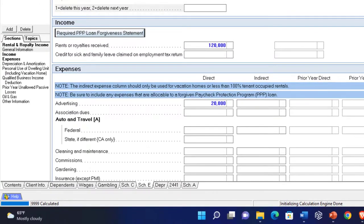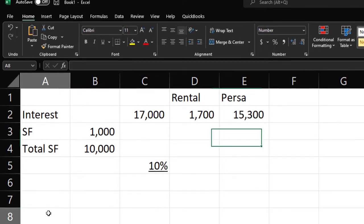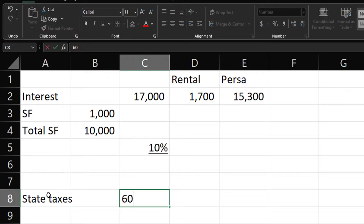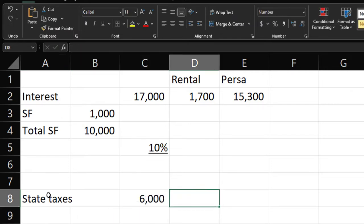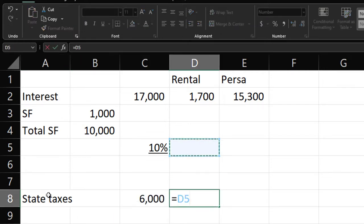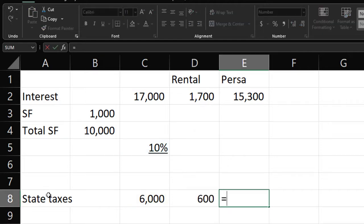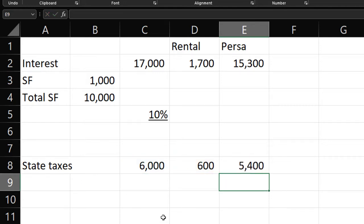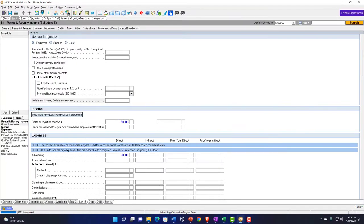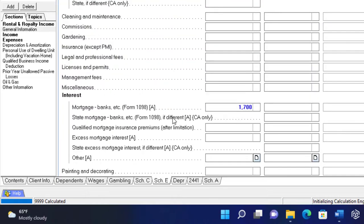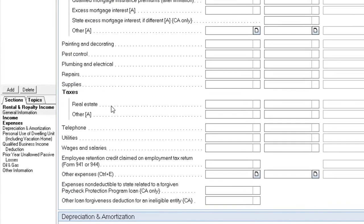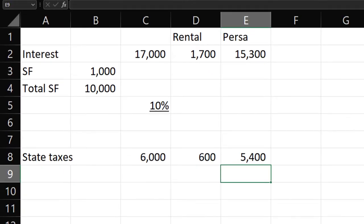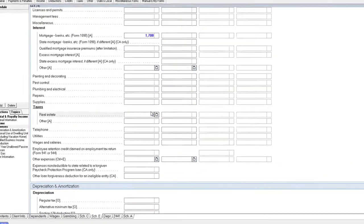For property taxes, you'd do a similar thing. Let's say the total was $6,000. The amount allocated to rental would be 10% of that — $600. The amount that would be personal would be 90%, or $5,400. So I'd go back here and say, okay, real estate taxes for the rental is $600.